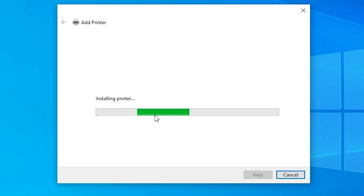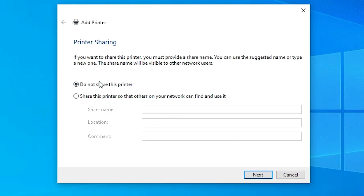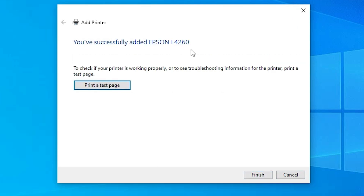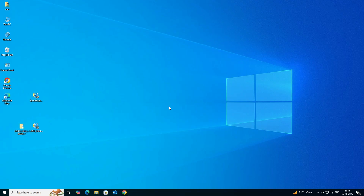It's installing our printer — this will take a few seconds. Our printer is properly installed. If you want to share this printer on a network, select the sharing option; otherwise select 'Do not share this printer' and click Next. If you want to print a test page, click Print Test Page; otherwise click Finish.